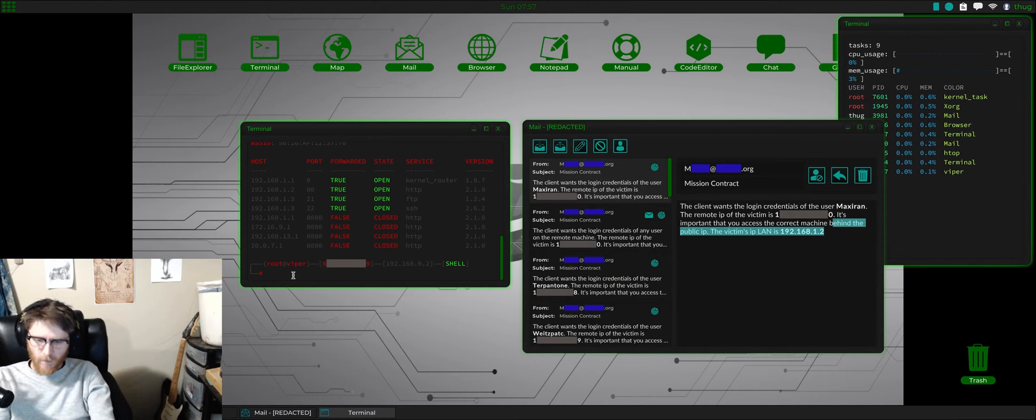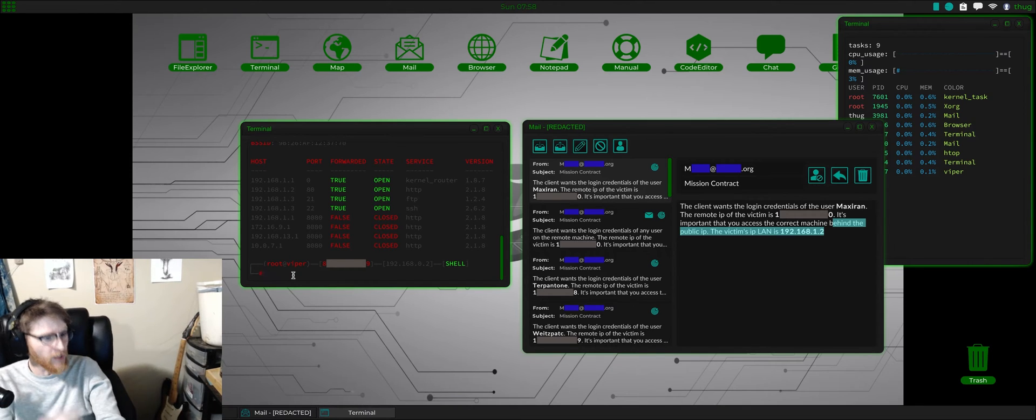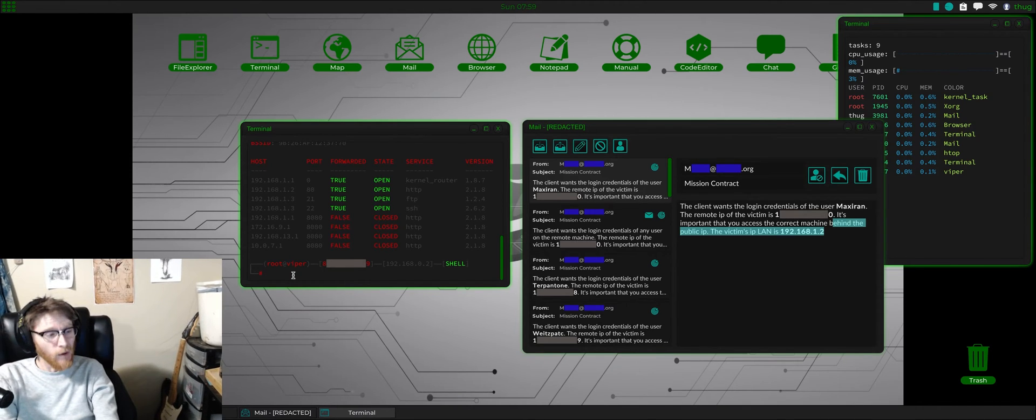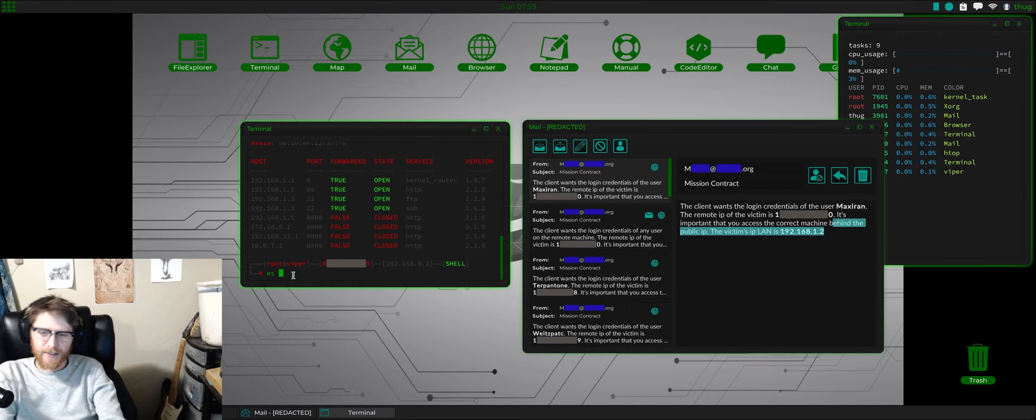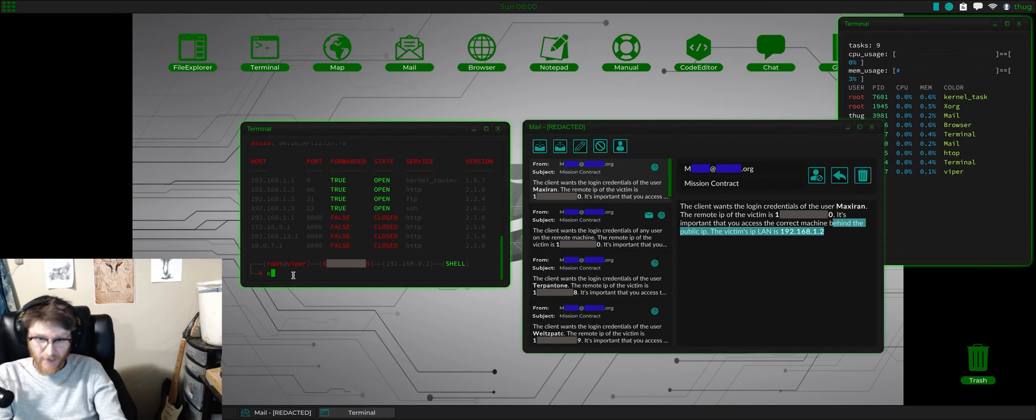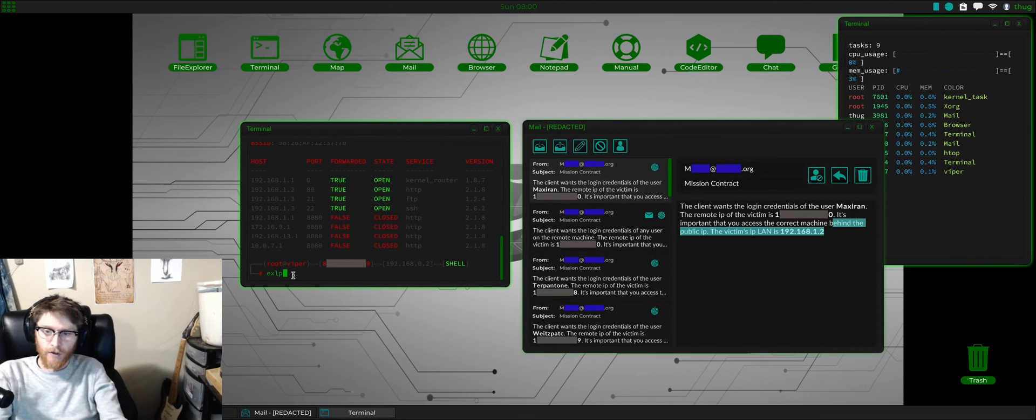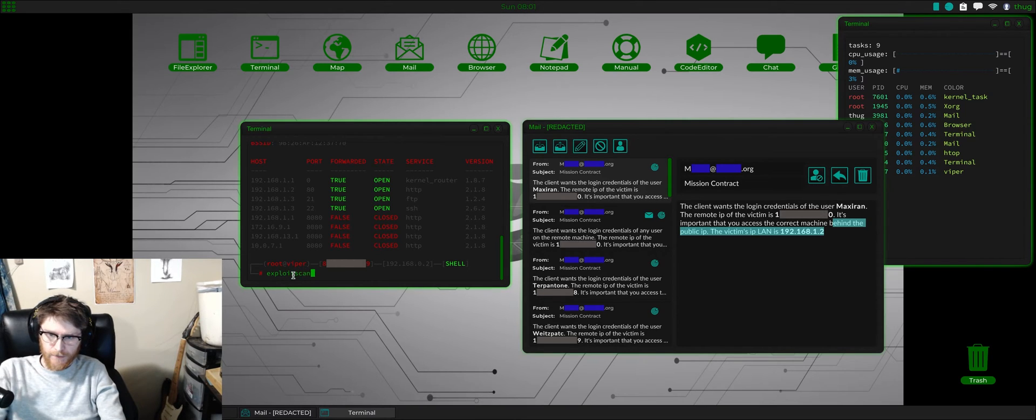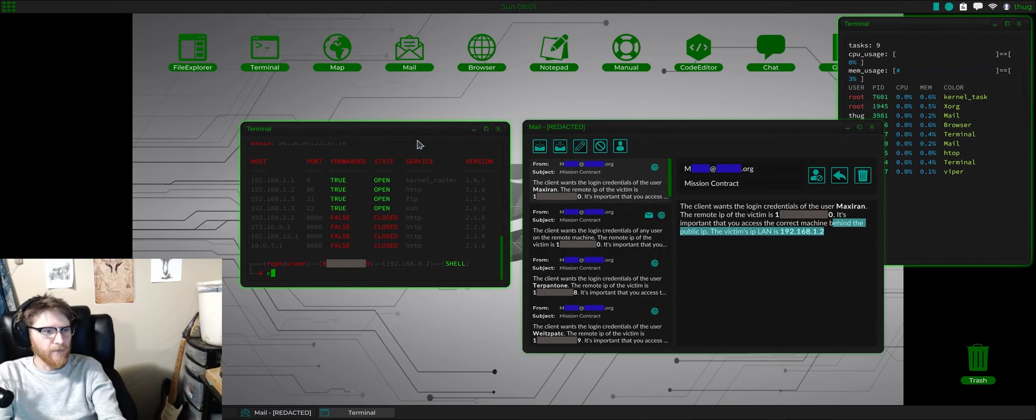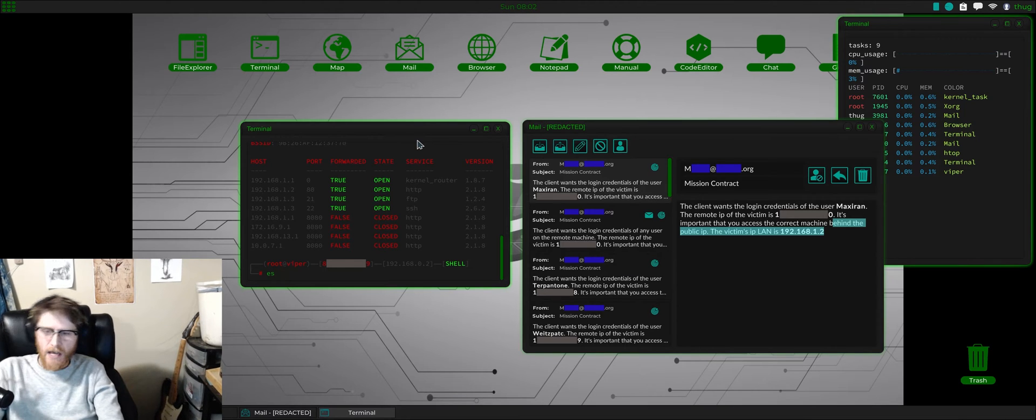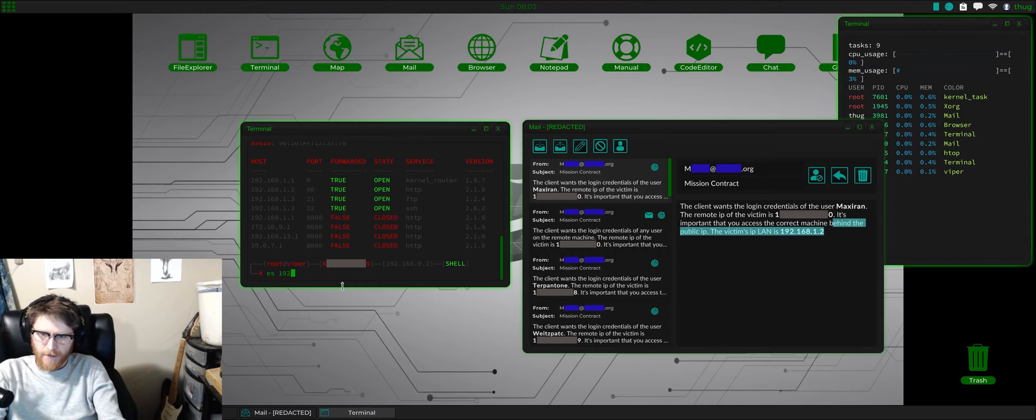We want to exploit scan. We see what ports are open, what ports are closed. Now we got to decide what do we want to exploit. So we're going to do an ES which stands for exploit scan. If you wanted to you could type exploit scan out, but that's a lot of typing so I just do ES.